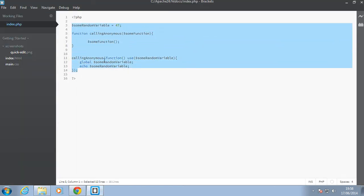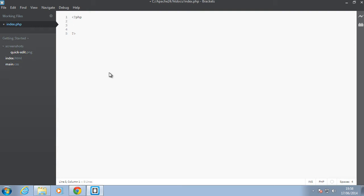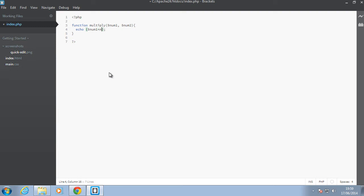So I'll just delete all these functions here and we'll start from scratch. We'll have some function that will do multiplication for us. So we'll say function multiply and it will take two arguments, in this case num1, let's say num2. So this will just echo num1 times num2. Let's just call this multiply and pass it 2 and 3. So go back in our browser and refresh which is 6. Nice.